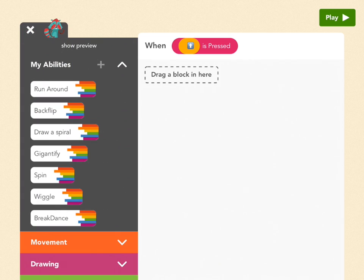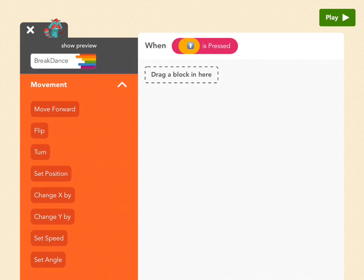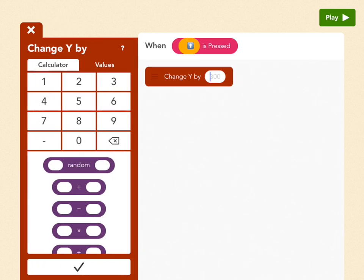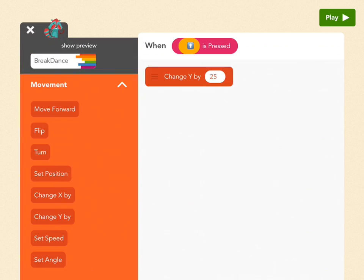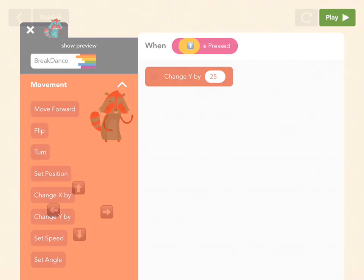And now we're going to have raccoon move up. So go to movement, which is the red tab, and pull out change y by. So change y by means moving up and down. And let's do 25. So long as you're pressing on up, raccoon will move up. So let's see what happens. Press play on the top right corner of the screen.